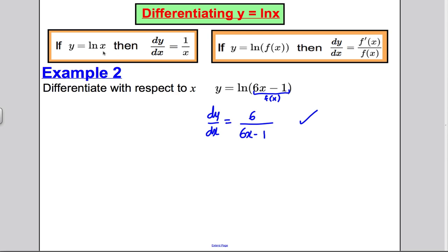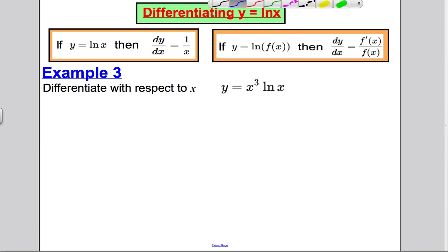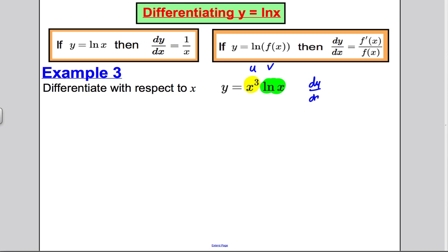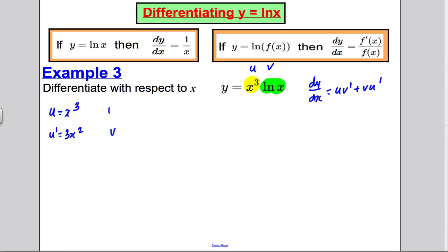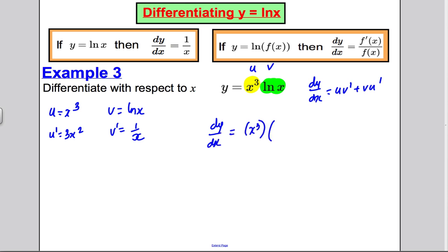Next example: differentiate y = x³ ln x. This is a product — u = x³ and v = ln x. Using the product rule, dy/dx = u·v' + v·u'. So u = x³, u' = 3x²; v = ln x, v' = 1/x. Therefore dy/dx = x³ · (1/x) + ln x · 3x².